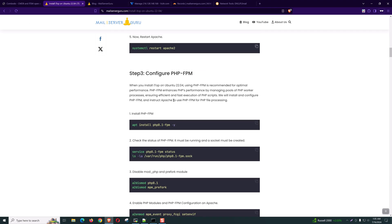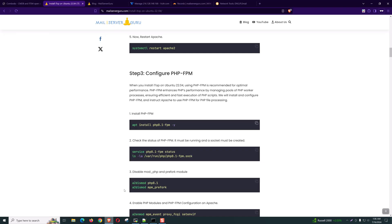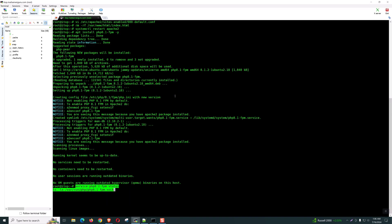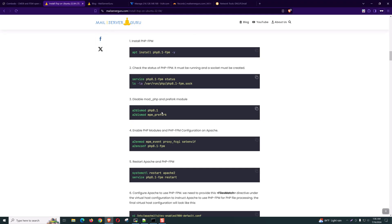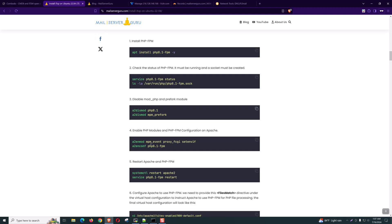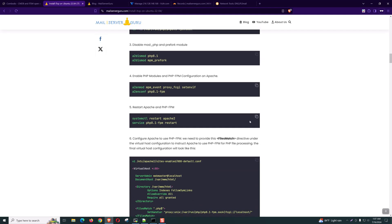For performance, we need to install PHP-FPM, and this is recommended. Now let's check the service status — the socket must be created. Now we need to disable the Apache PHP and MPM Prefork module, because by default Apache will use this module for processing PHP files. We don't need these modules — we will process PHP files with PHP-FPM. Now let's enable FastCGI. Now let's restart Apache and PHP-FPM.